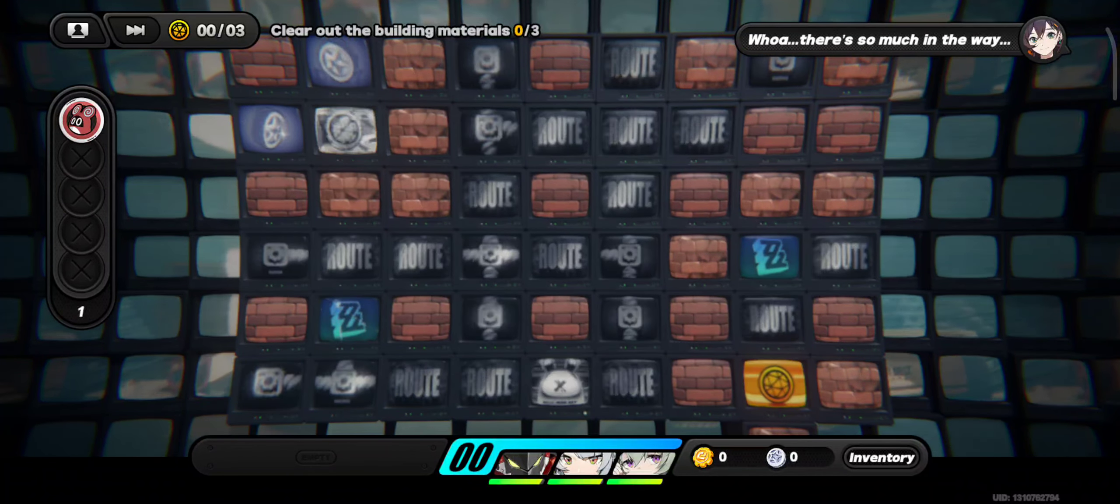Path calculation complete. There's so much in the way. We can't even reach some of the cleanup targets. Master, please focus on accessible targets first.